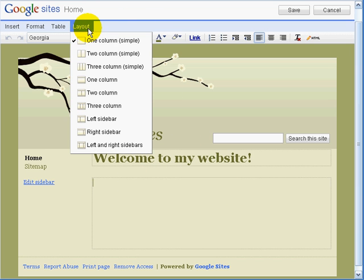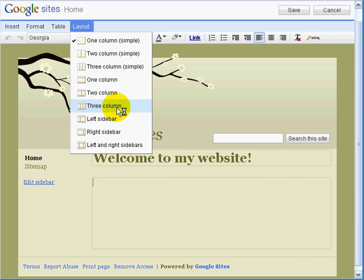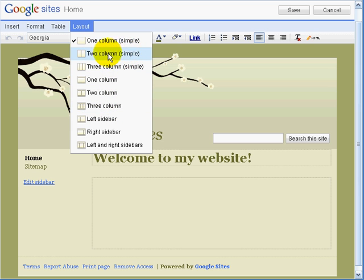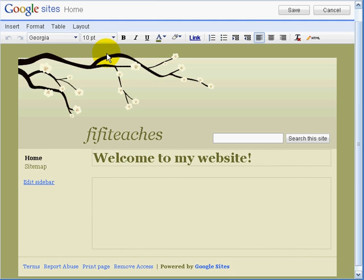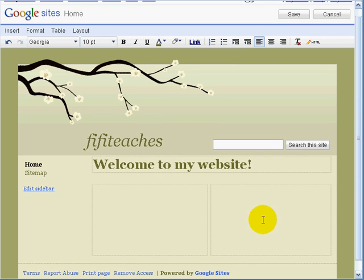Now I am going to change the layout, which means I am going to create more than one column. So click on two columns, and now I have two different boxes in which I can write text.